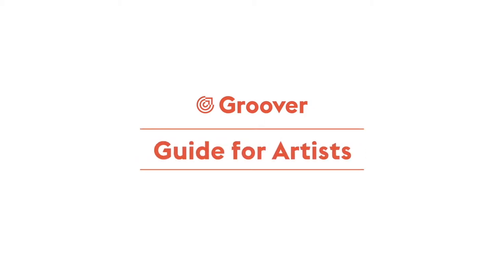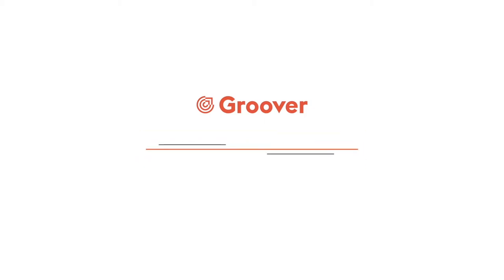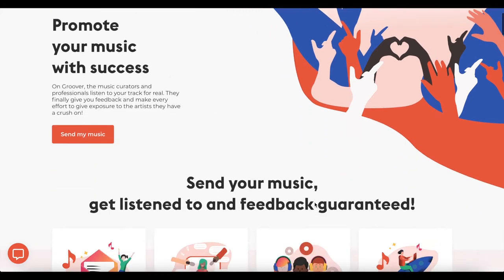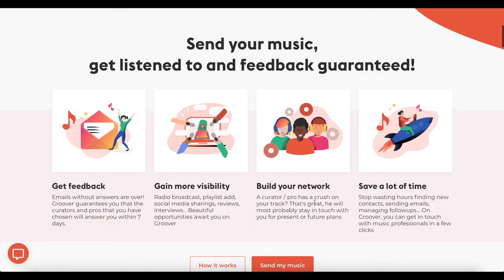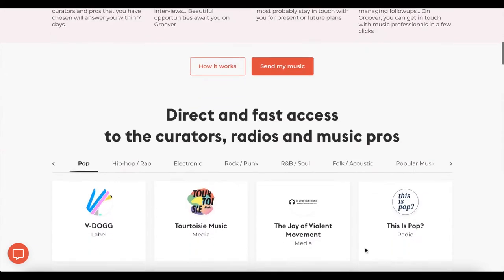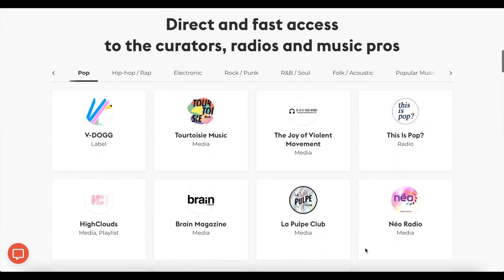Welcome to Groover, the platform which empowers you to get your music heard. On Groover, you can send your music to curators, radios, labels, and music professionals of your choice, with the guarantee that your music will be listened to and you get feedback.